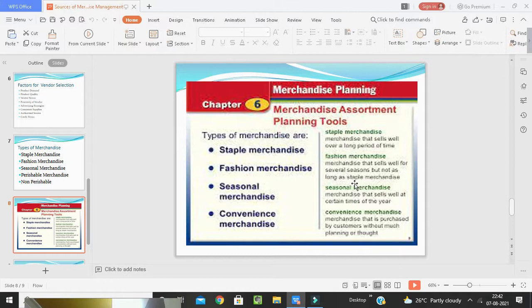Perishable merchandise refers to products with a short shelf life that must be disposed of very quickly, such as bread, meats, milk, and vegetables. These are highly perishable and must be purchased on a daily basis, sometimes even twice a day.